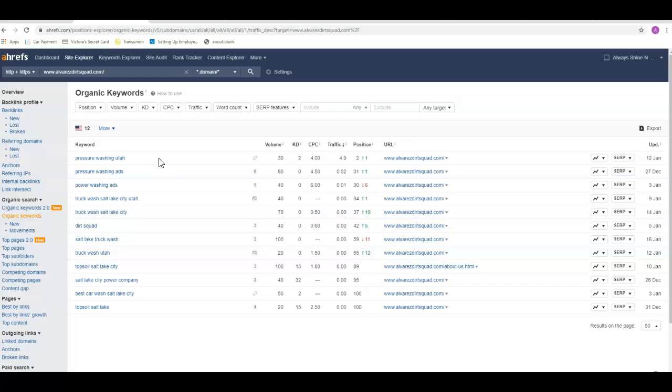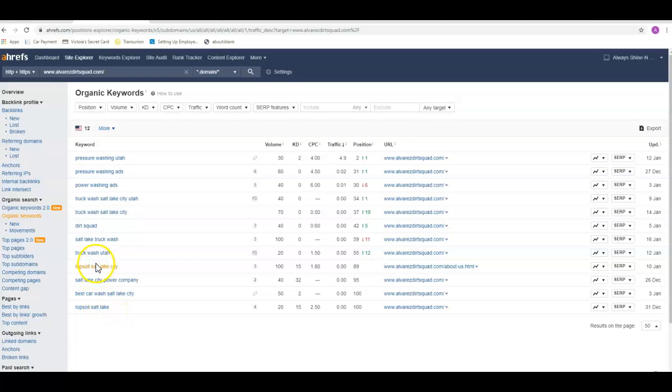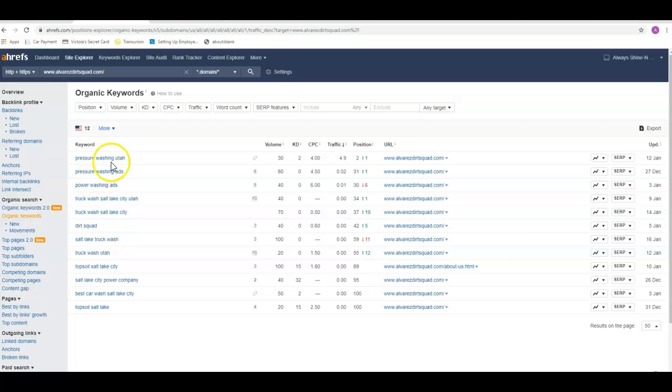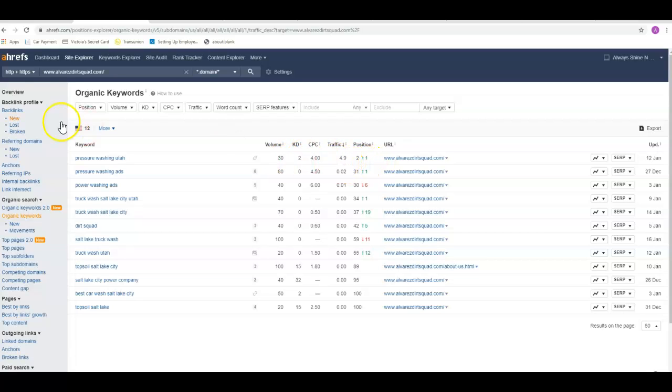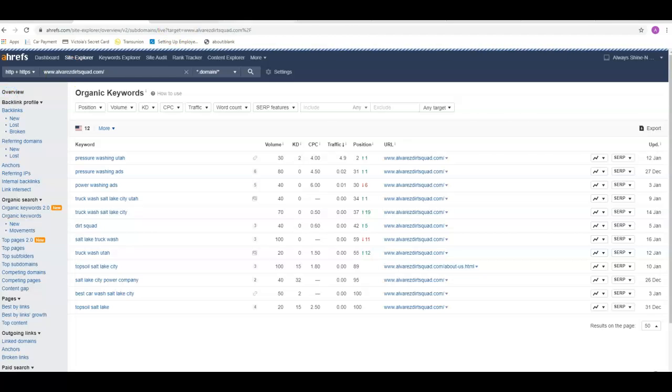There's not a whole lot showing up as far as search volume goes, but realistically that's probably the only keyword they've got that I would even consider using. It's getting 30 searches a month and they're in the second position, so they're getting about five visits a month to their site for that.